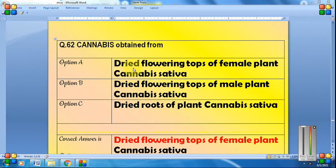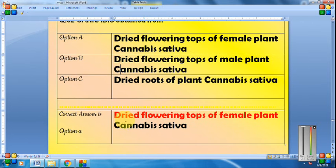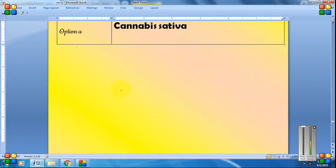Cannabis is obtained from the dried flowering tops of the female plant. The plant name is Cannabis sativa.